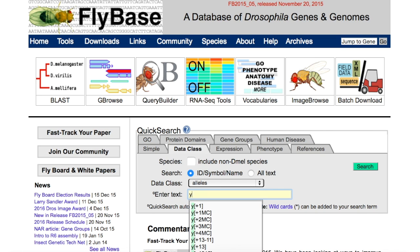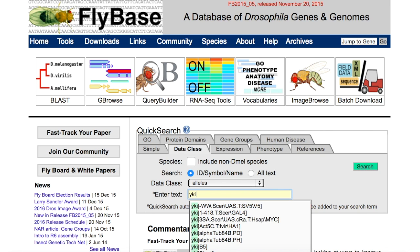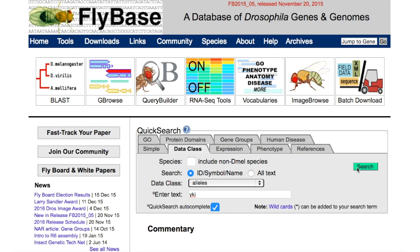Enter the gene you are looking for. All of the alleles of that gene will appear in a drop-down list. Either select one allele or search with the gene symbol to browse all alleles of that gene. Then hit the search box or press enter.